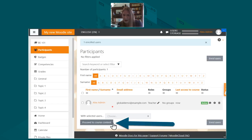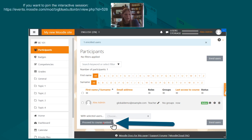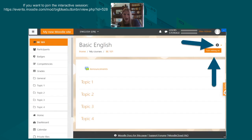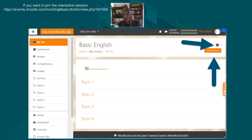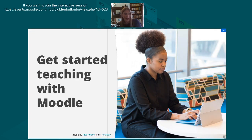Alex Admin is now a teacher in the course. Clicking 'Proceed to course content' shows an empty course — because we've just made it. To add PowerPoints, Word documents, or videos, you need to turn on editing, either by clicking 'Turn editing on' or using the cog icon. We won't go further down that route though, as that's teaching with Moodle — something we'll cover tomorrow.